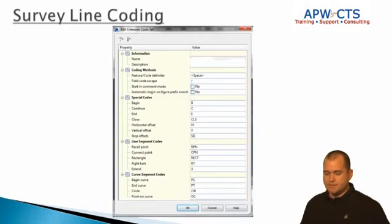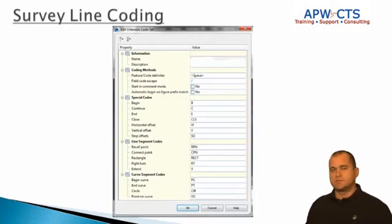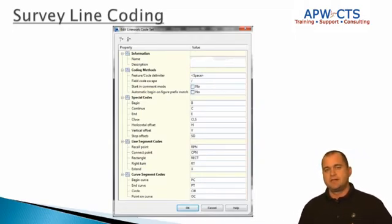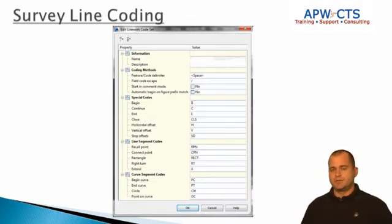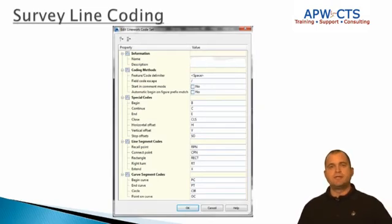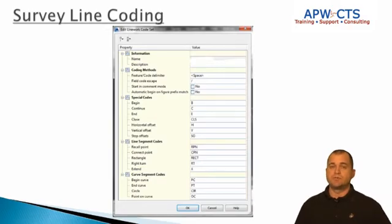As we go through this I'm going to focus on some major codes that we find very helpful and useful, but there are all kinds of different scenarios where you can use these codes. Keep it simple — start simple, and then as you get more advanced you can start using some of the more advanced codes and sequencing.